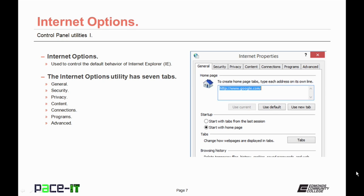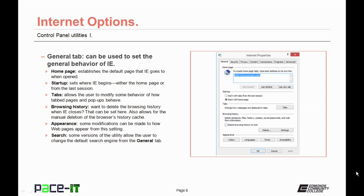So what is the Internet Options applet? Well, it's used to control the default behavior of Internet Explorer. Once you open it, you'll find that there are seven tabs. So let's go through those tabs. We're going to start with the General tab. It sets the general behavior of Internet Explorer. From here, you can set the home page, or you can see what home page has been set.